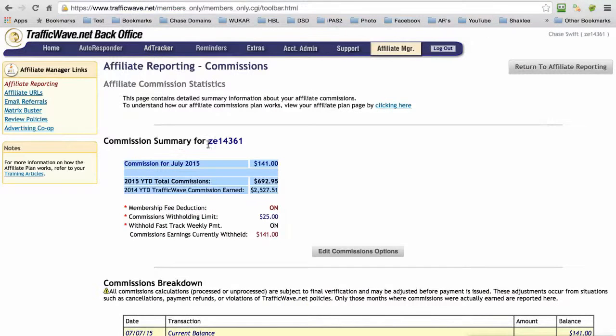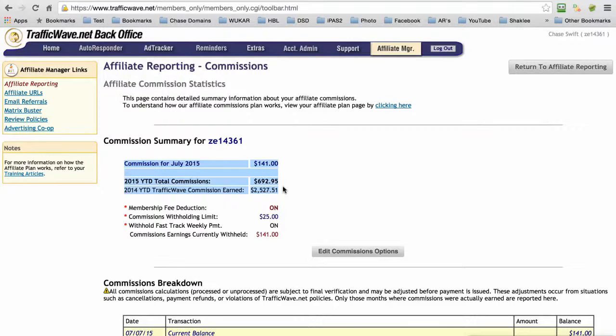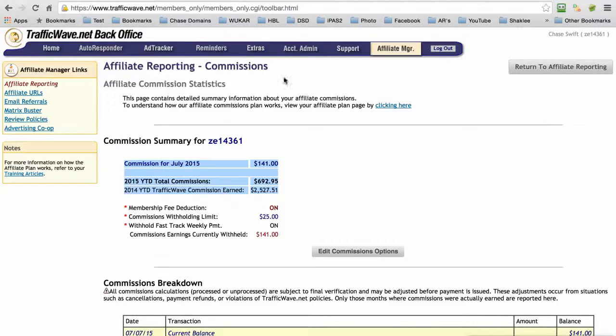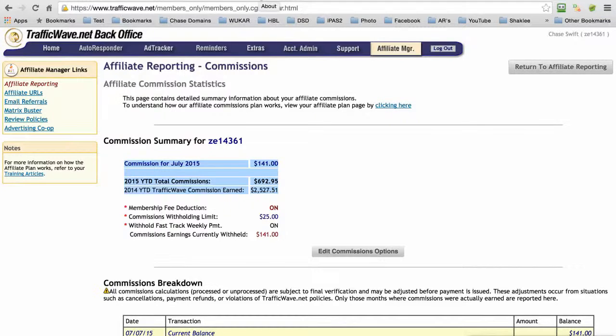You can earn hundreds of dollars, even thousands as I did in 2014, and I'll teach you about that at the end of this video. Now before we go on, I want to show you that I'm using the latest version of Chrome on a Mac.